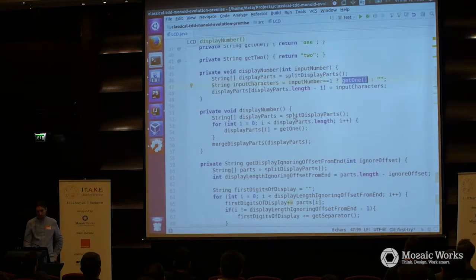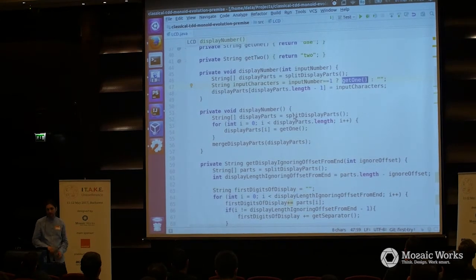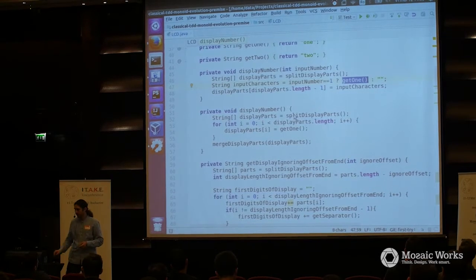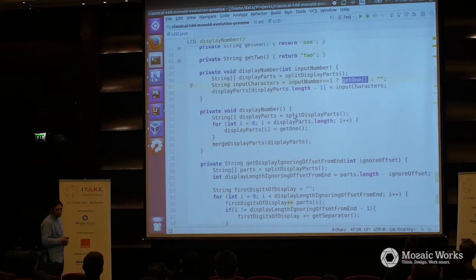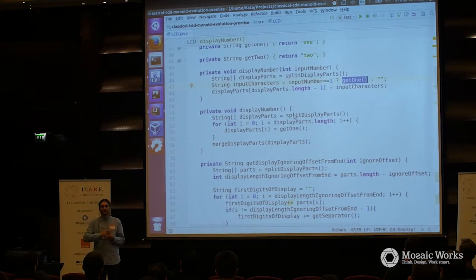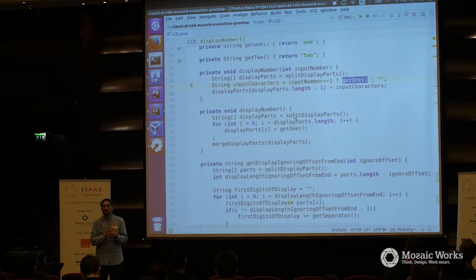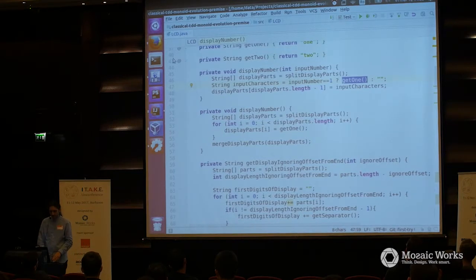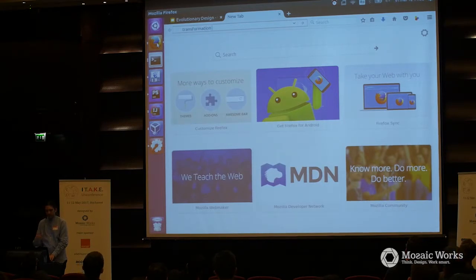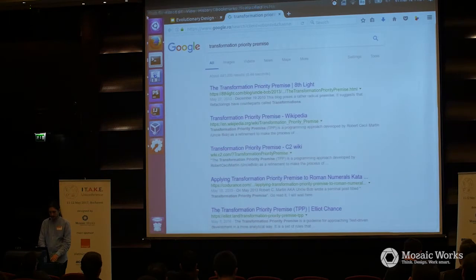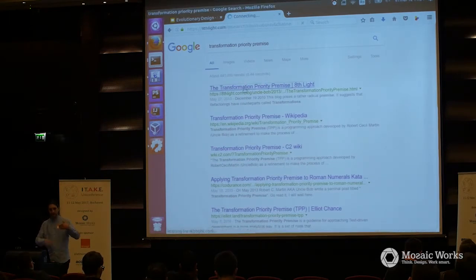Here is another heuristic — in this transformation, I always use get1 as an internal return value. get1 is here. Here I have an if, here I have a loop. Have you heard about the transformation priority premise that Robert Martin wrote?